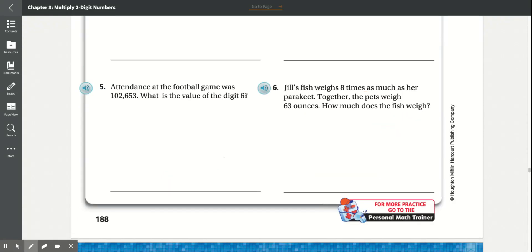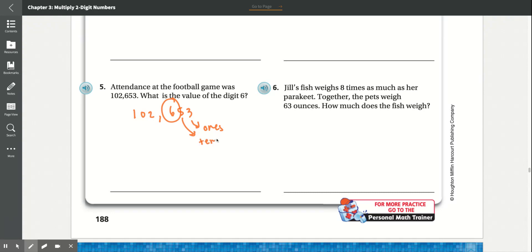Number 5. Attendance at the football game was 102,653. What is the value of the digit 6? In 102,653, looking at the 6: the 3 is in the ones place, the 5 is in the tens place, and the 6 is in the hundreds place. So the value of the digit 6 is 600.